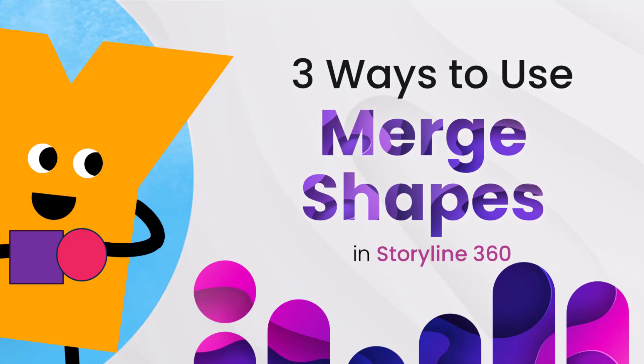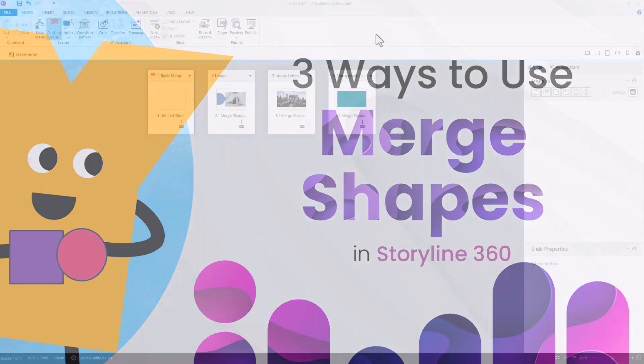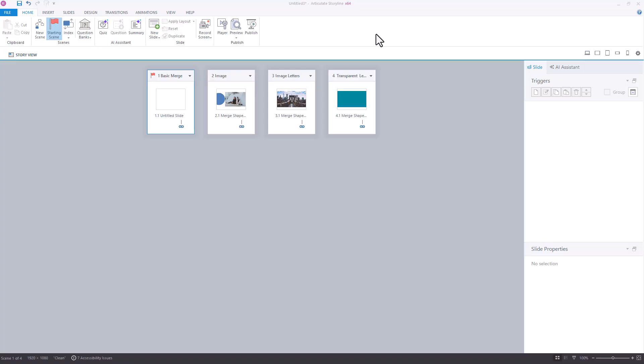In this video, I'll show you three ways to use the Merge Shapes feature in Storyline 360. Here at UConn Learning, we're all about making e-learning easy for everyone, and you can check us out at uconnlearning.com.